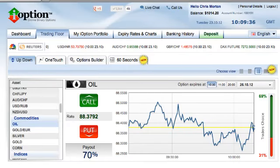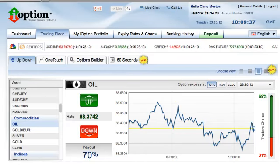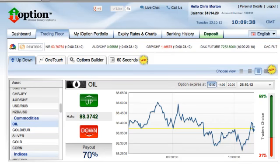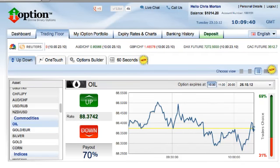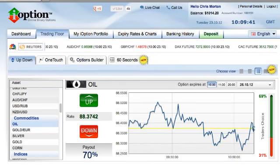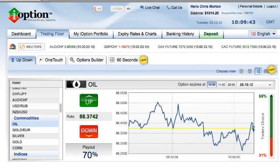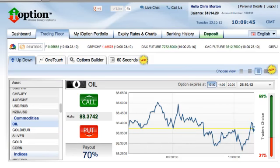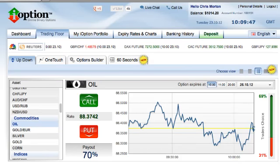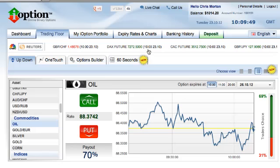Hi guys, this is Chris Morton from binaryoptions.net.au. In this video I'm going to show you how to trade the Oil Binary Option on the iOption platform.